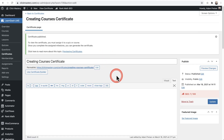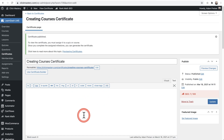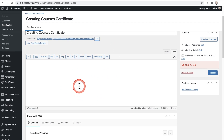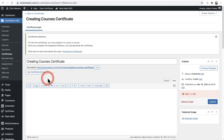So now traditionally with LearnDash, when you wanted to create a certificate, you'd have to do it in what's called the classic editor. But the good news is there's a brand new way to do it, and that's using this certificate builder.